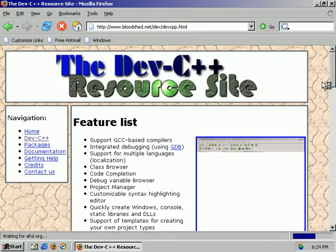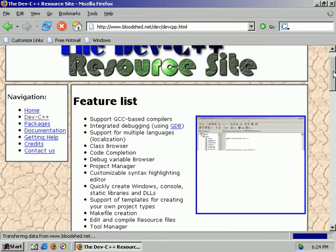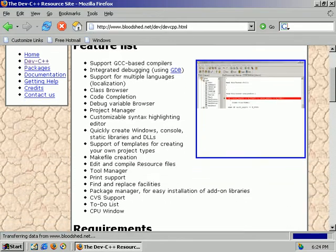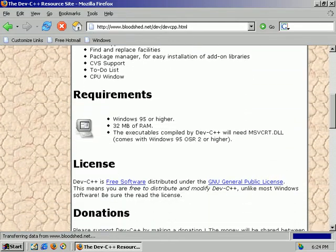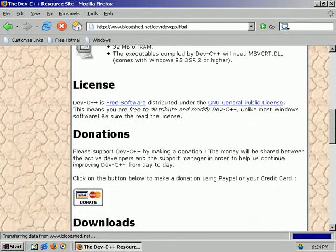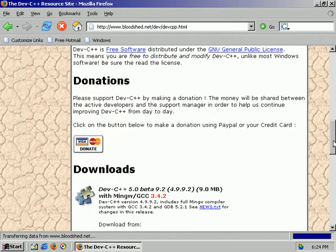That's going to take us to this page. Now on this page, it's going to give us some information about the program, the requirements, the licensing. And of course, they're asking for donations since they do all this work for free. If you do have a couple of spare dollars, throw them their way. I unfortunately do not, so I'm just going to leech off of them.